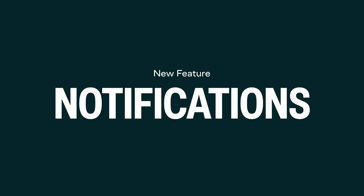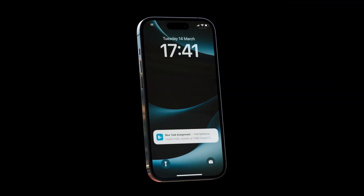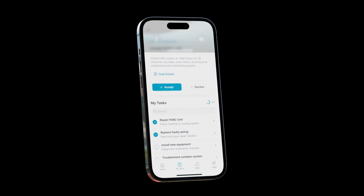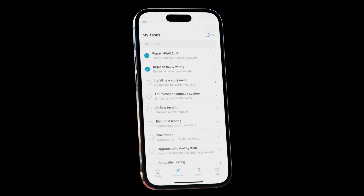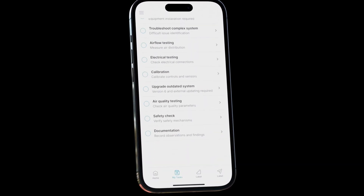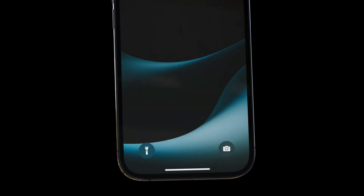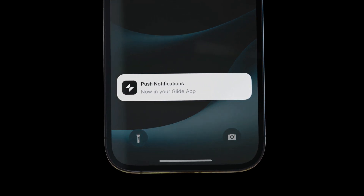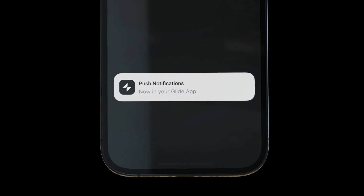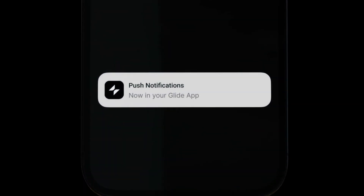And finally, one of the most anticipated features of the last few years: push notifications. Previously, Apple didn't allow push notifications for non-App Store apps, but with the launch of iOS 16.4 and our new actions and integrations framework, you can now send timely, personalized notifications to your app users with minimal setup.